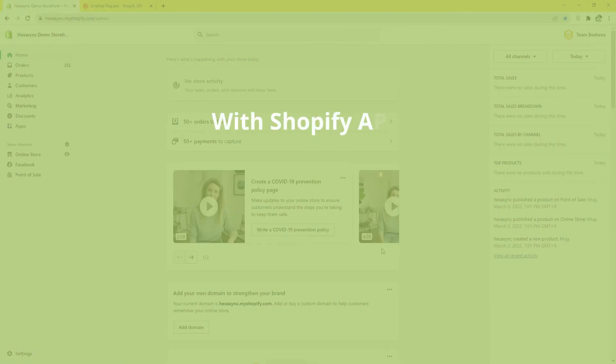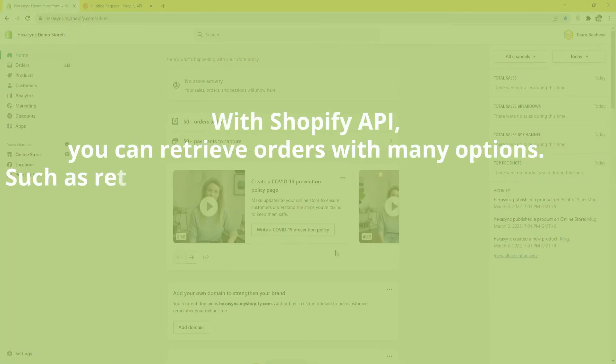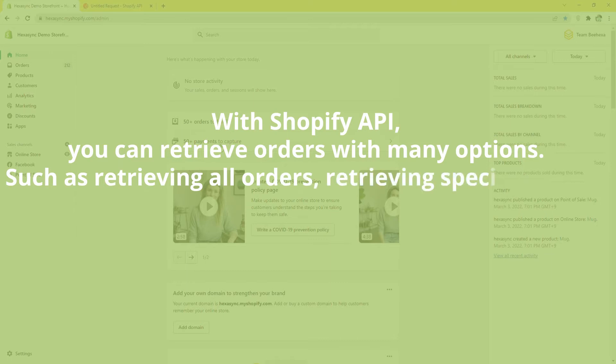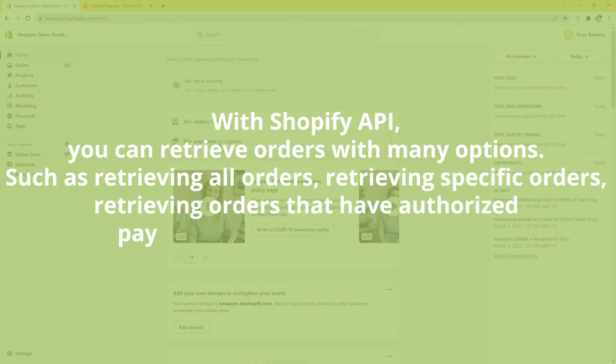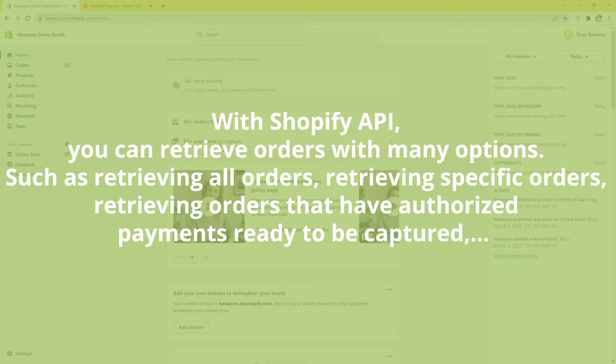With Shopify API, you can retrieve orders with many options, such as retrieving all orders, retrieving specific orders, retrieving orders that have authorized payments ready to be captured.